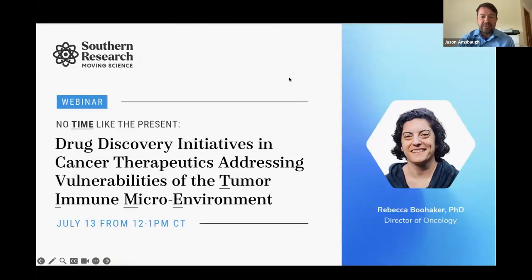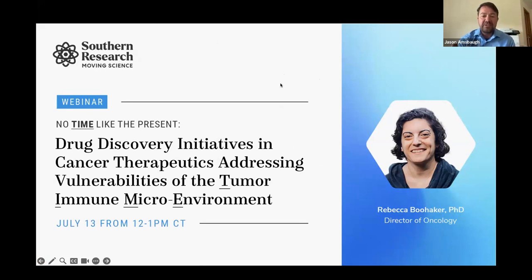The next question: in which stage of drug discovery or development do you work in? Hit identification, target validation, medicinal chemistry, preclinical, clinical, or other? And if you work in multiples, go ahead and select those as well.